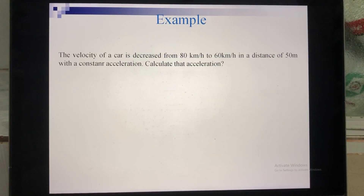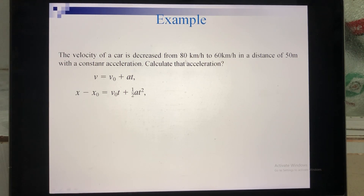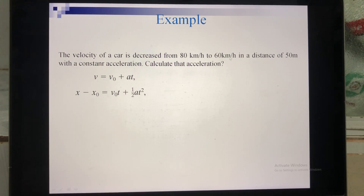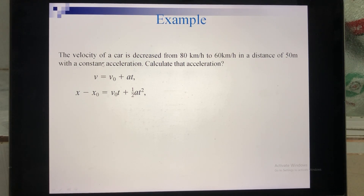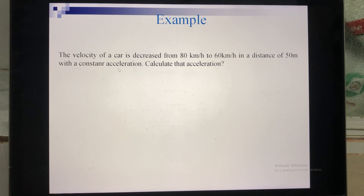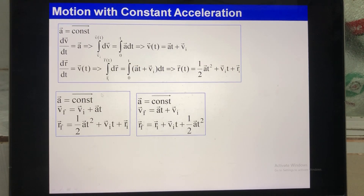For the example, suppose we have a car where the initial velocity is 80 km/h. After a while, it decreases from 80 to 60 km/h over a distance of 50 meters. We consider the acceleration to be constant. With constant acceleration, we have true expressions for V and R.